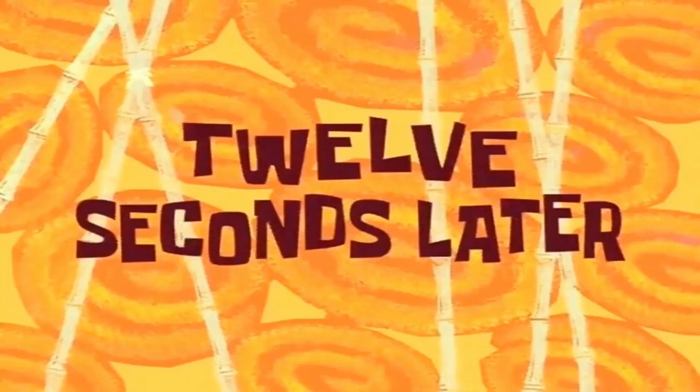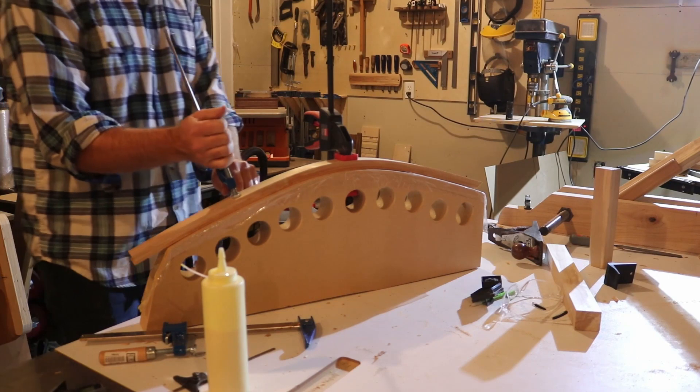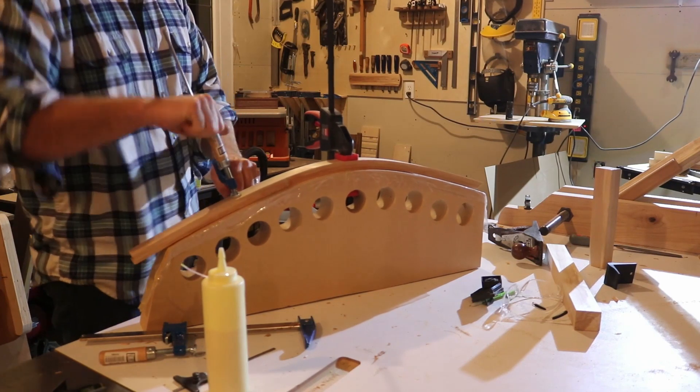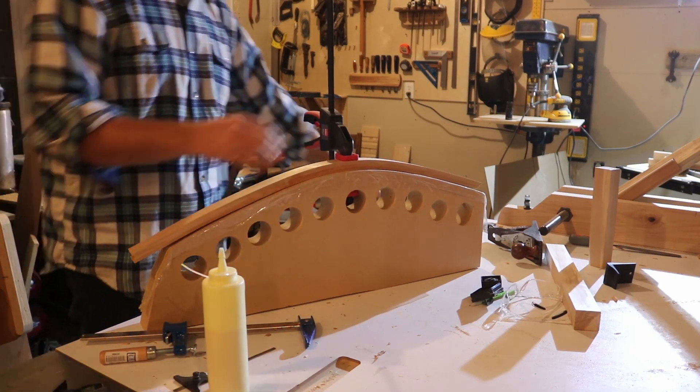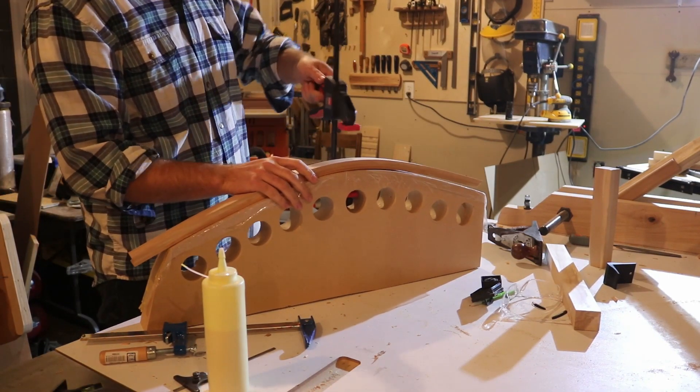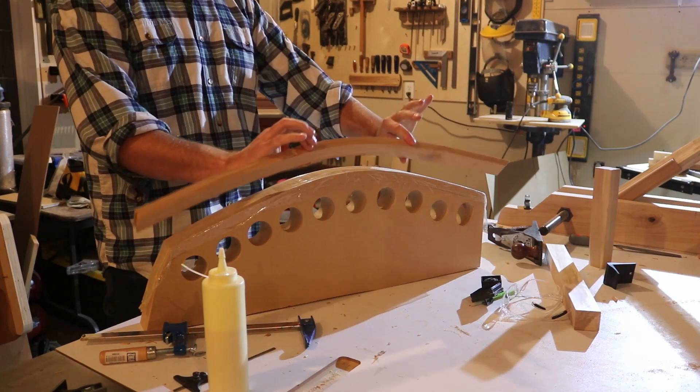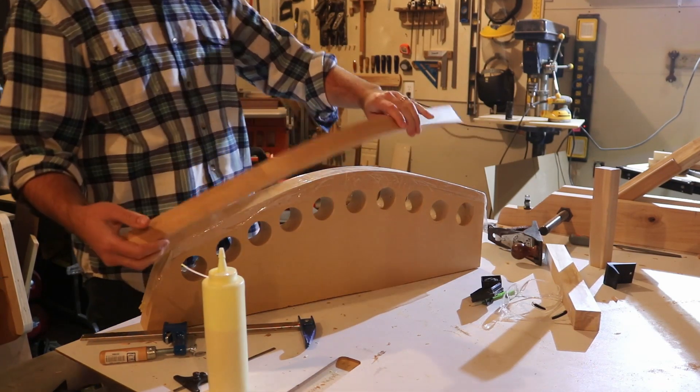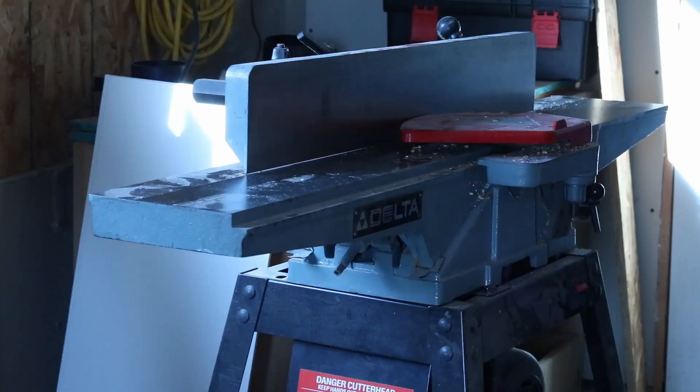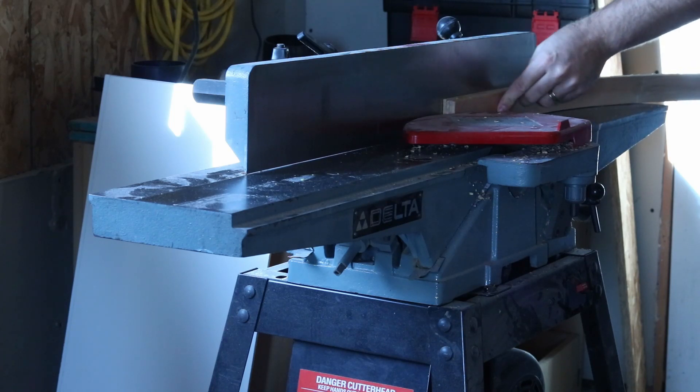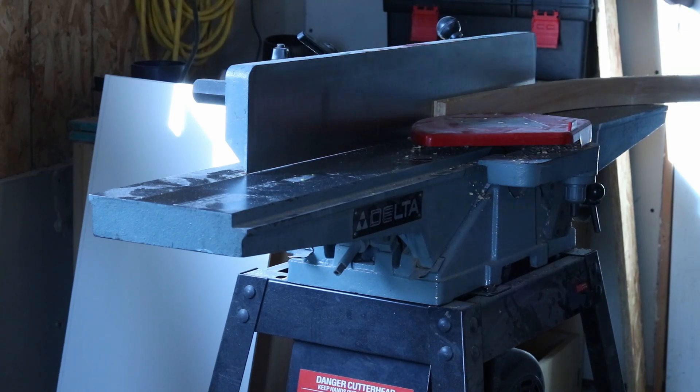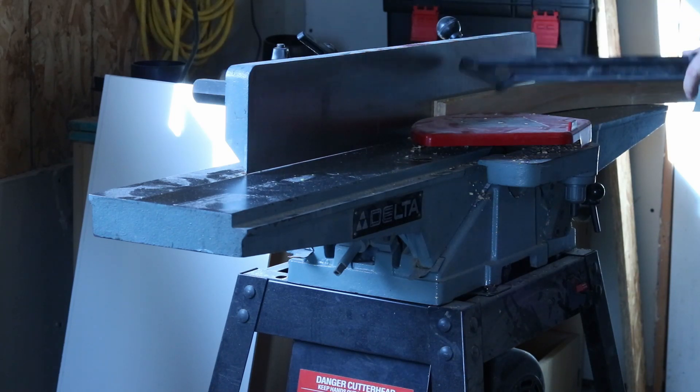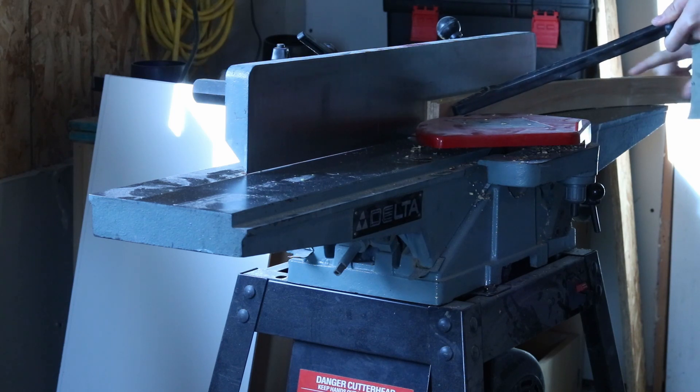Twelve seconds later. It worked! Here I'm using the jointer to clean off one edge of the laminations.